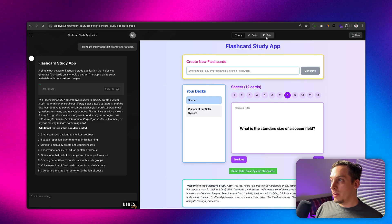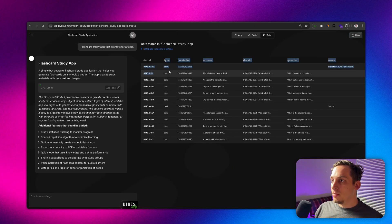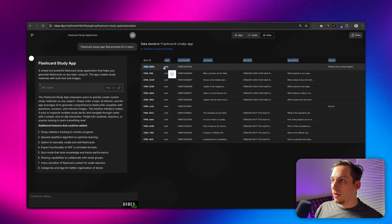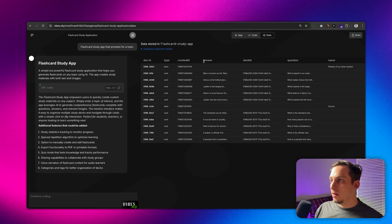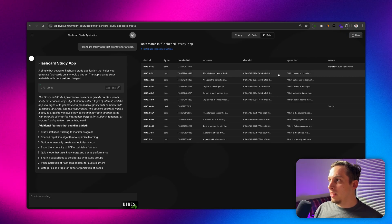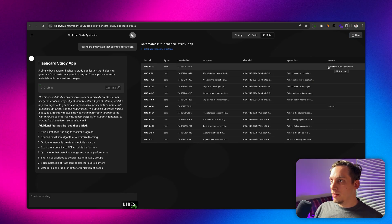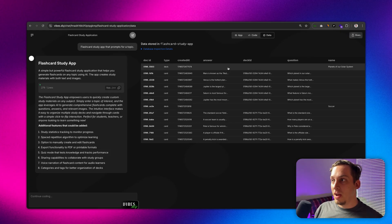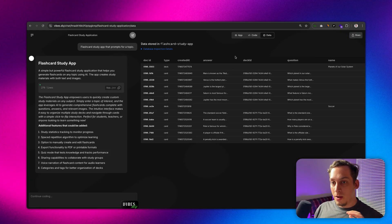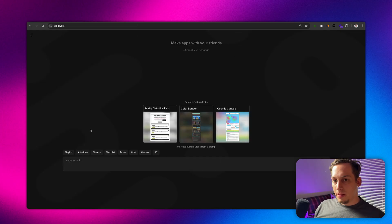Now if I were to click on data you can see that we have different types - we have either a deck type or a card type. We have the created at which is like a time indicator, and we have an answer, a deck id, and a question for our cards. For our decks we have different names. This is kind of the basics of building a database. That's great that Vibes gives us this because this is a great place to start if you are kind of new at this.